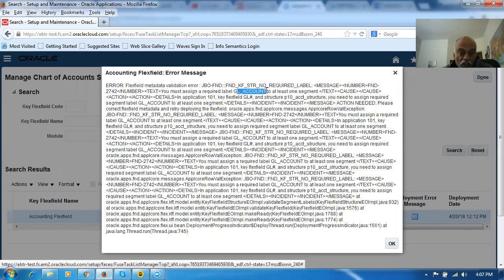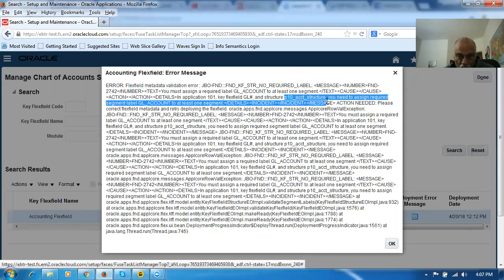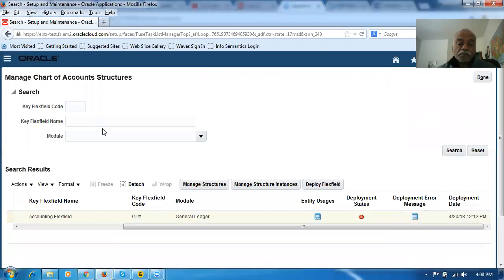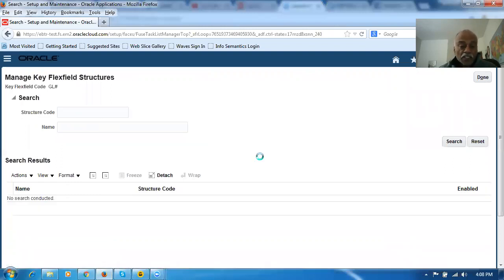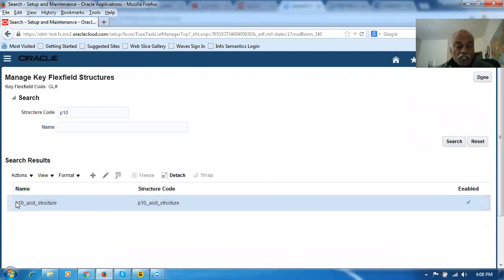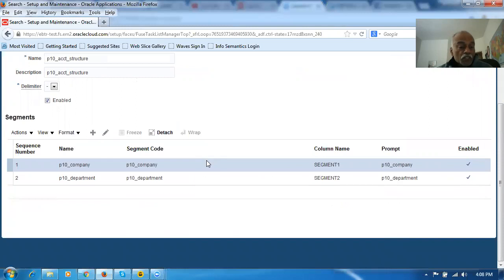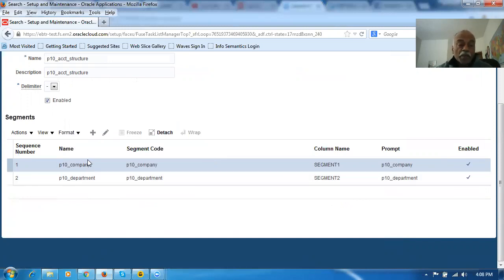The balancing segment is not assigned — that will be the reason. The P10 person has done this and made a mistake. We will now go to Manage Structures and query P10. He has given only two things: one is Company and one is Department. He has left it as such. Natural account is not there at all. You must have at least three: Company, Department, and Natural Account. If you don't have all three, it will not work at all.